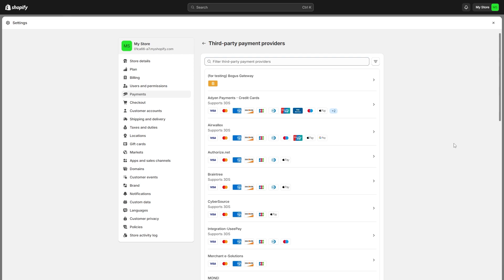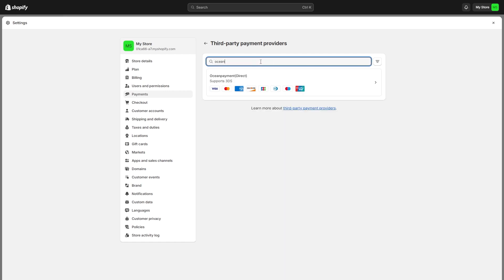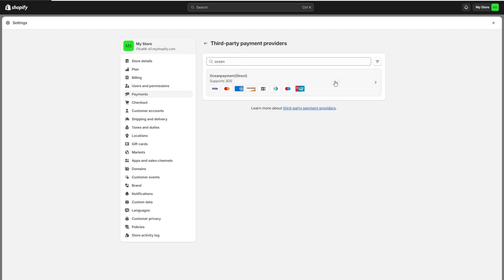Now we're trying to add ocean payments. So I'm just going to go to the search bar and I'm just going to search for ocean. So I've searched for ocean and here we can see ocean payments, and we can also see all of the payment methods that it supports. Now, in order to add this to our store and connect it to Shopify, we can simply click on it.